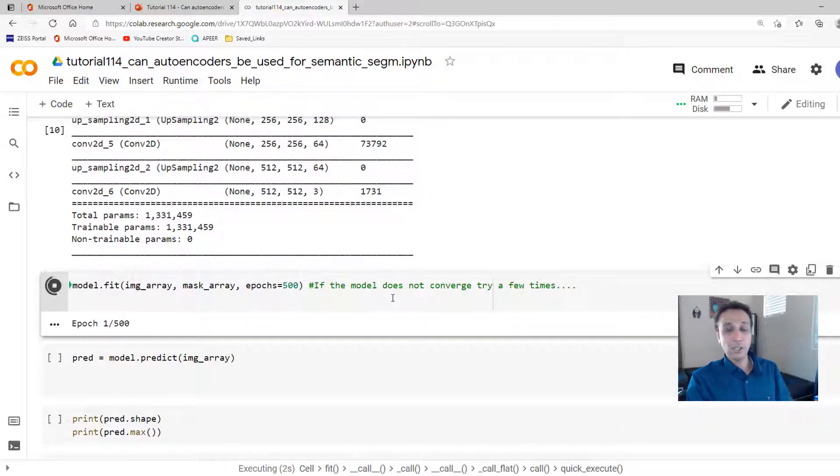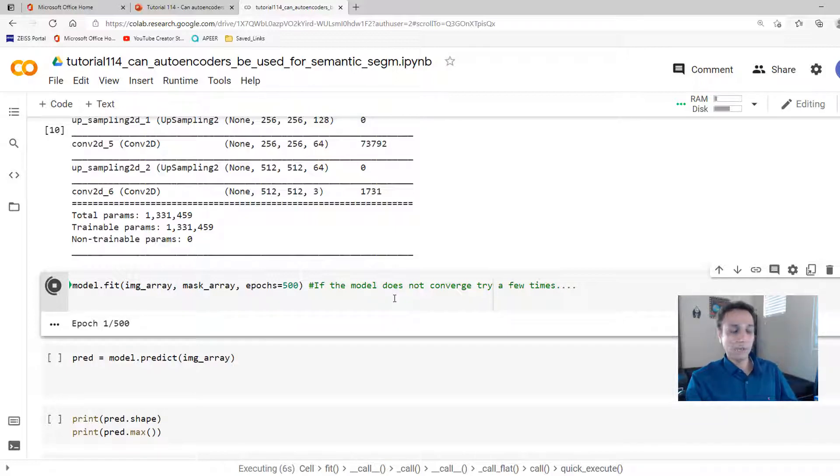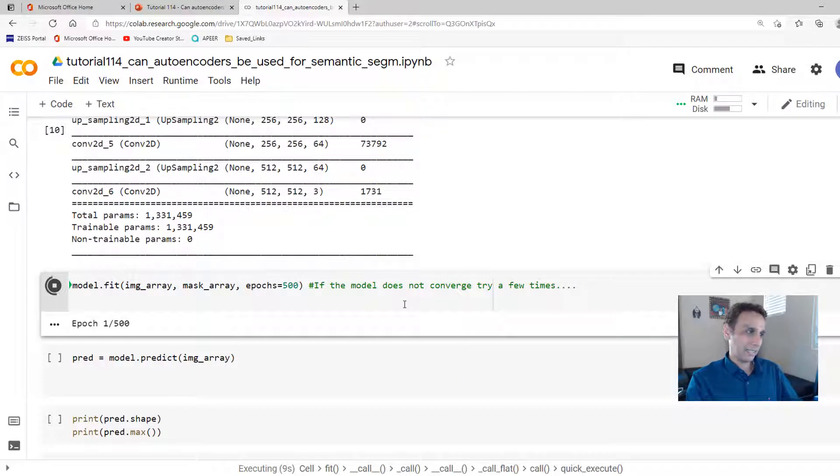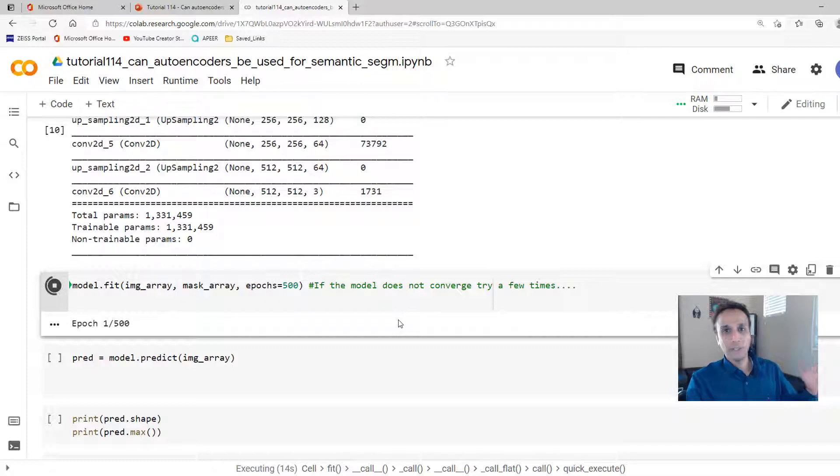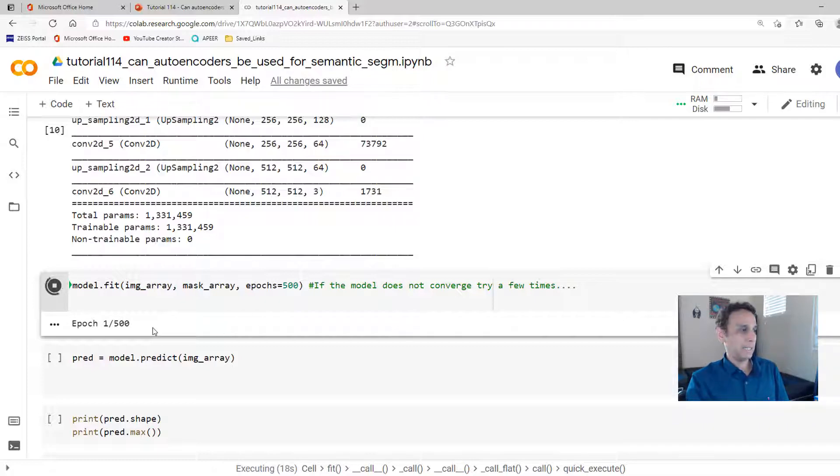Again, as usual, I'll pause the video until this is done so we can see if we need more training. In the last video, we did 1000 epochs. Right now, we're doing 500. So once it starts, it should be relatively quick. But let me pause the video and then continue.